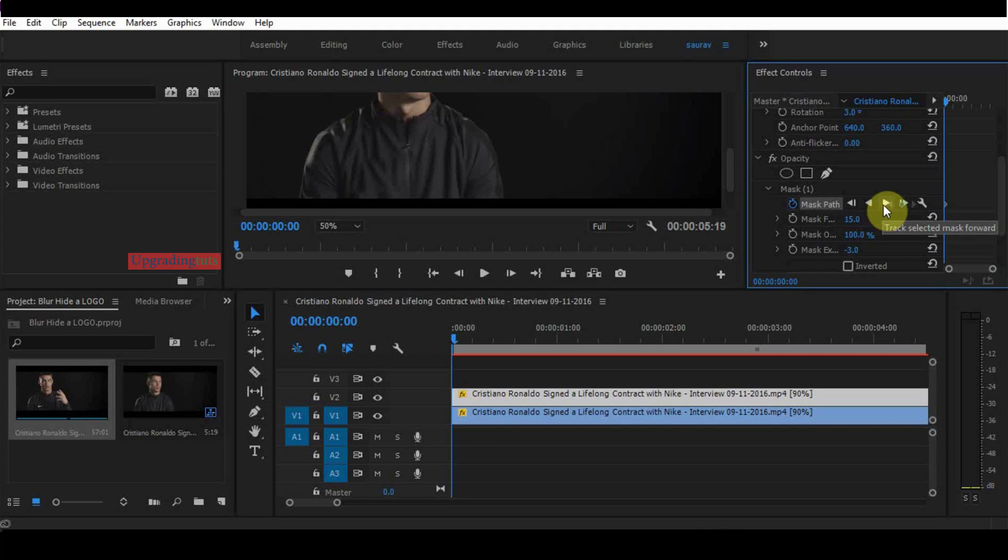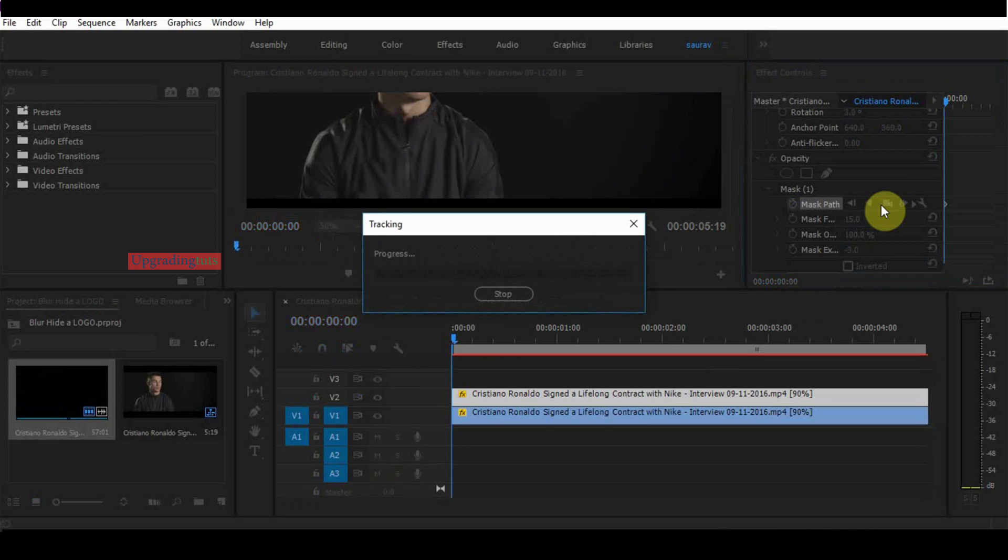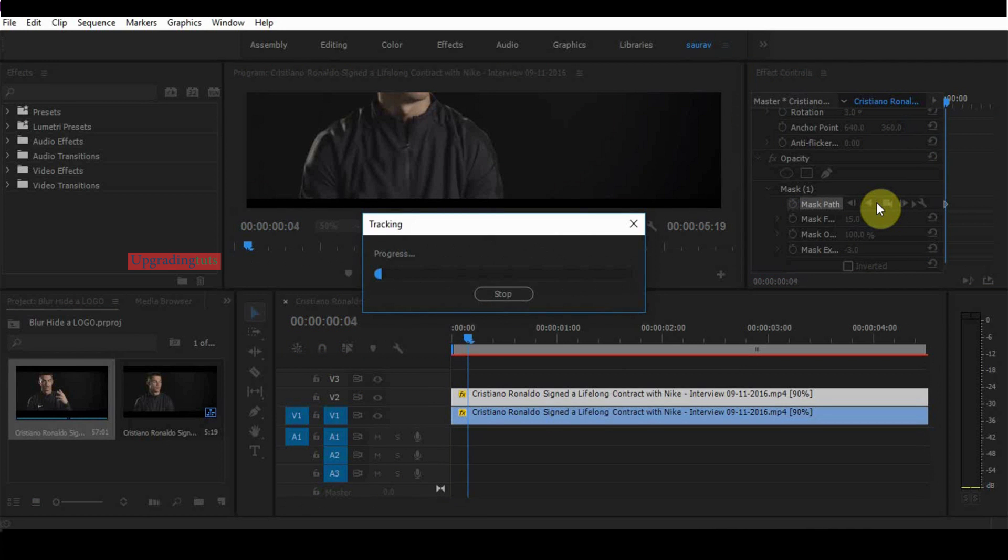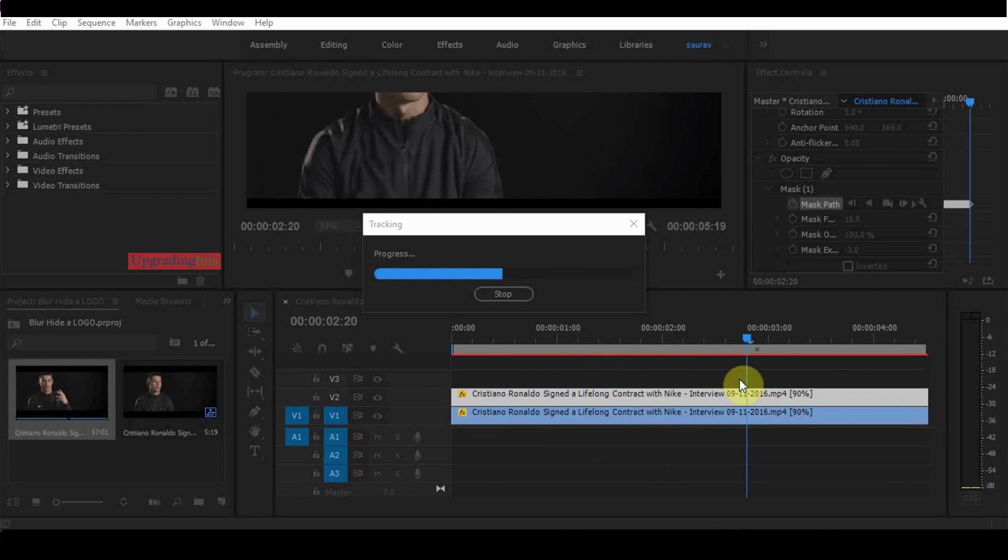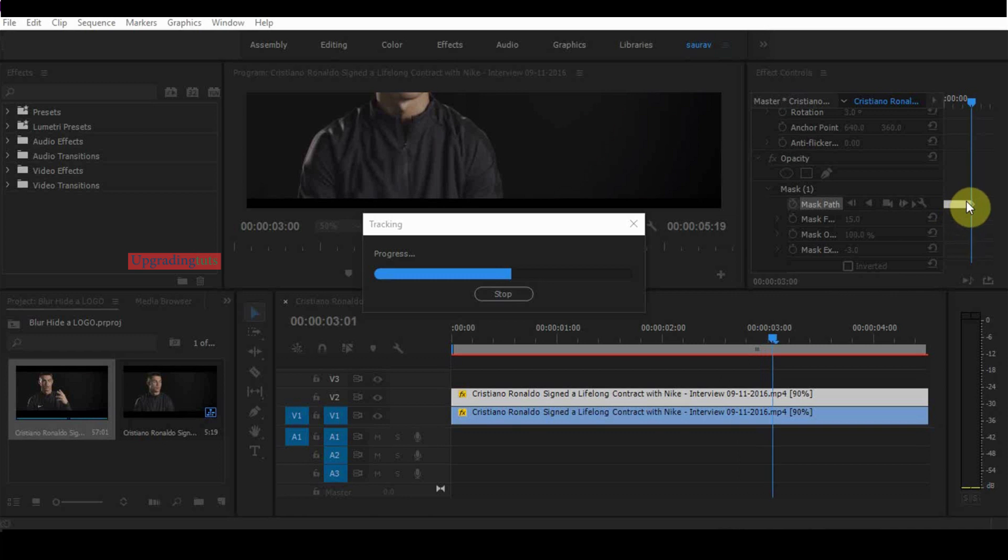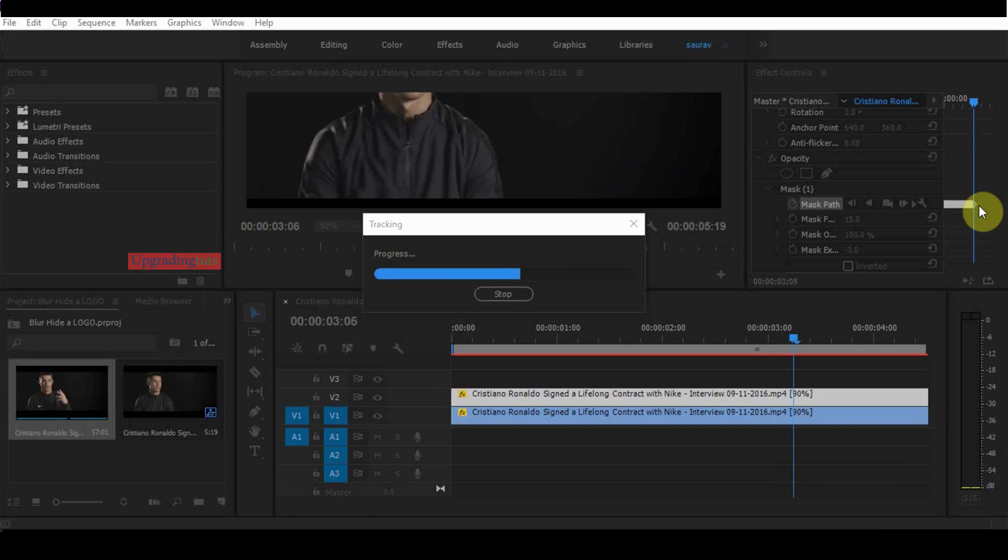Click track selected mask forward. It will automatically trace the area with the logo and hide it with your other clip. Let's play it. Now it is tracking and will take some time. You can see the keyframes are creating automatically.